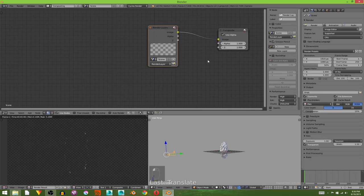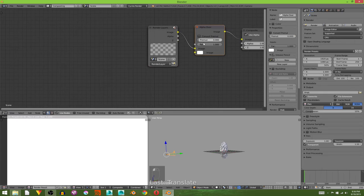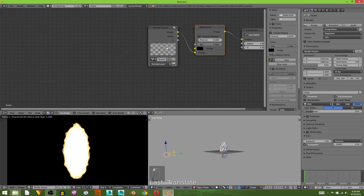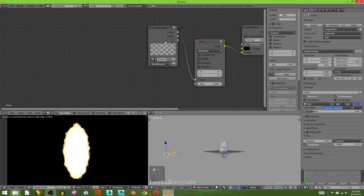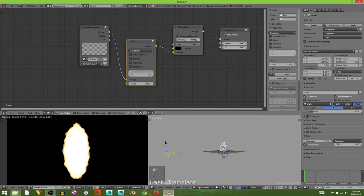Add in alpha over, put that in there. I'm going to plug it into the bottom and change the top to black, top being the background. I'm going to add in a blur node. I'm going to turn it to 8 on the X and Y.